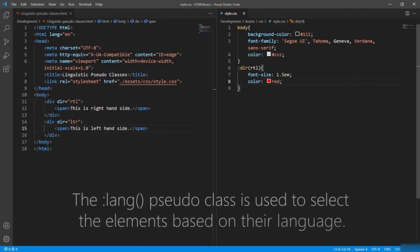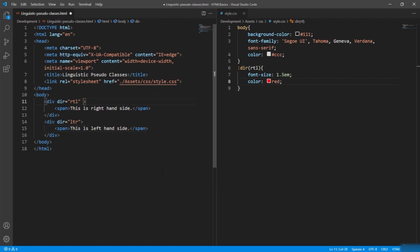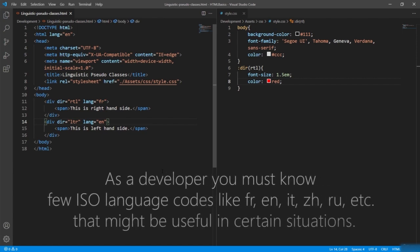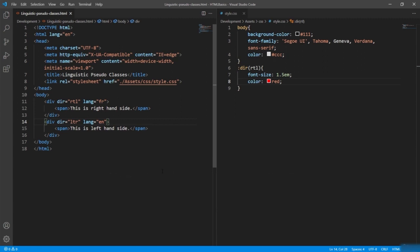Moving on to the ':lang()' pseudo-class — the language pseudo-class selects elements based on their language. I'll give the 'lang' attribute with value 'fr' (French) to the first div, and 'en' (English) to the second. As a developer you should know a few ISO language codes like FR, EN, IT, ZH, or RU — they may come in handy in certain situations and we'll practice a few in upcoming sections.